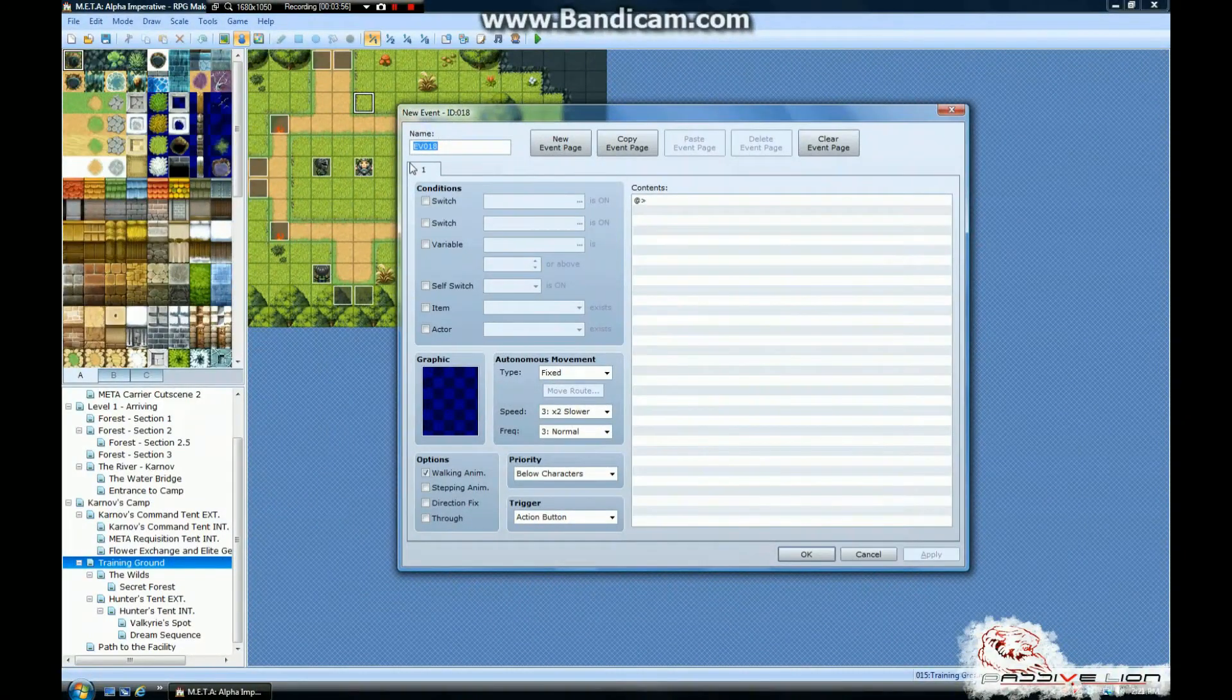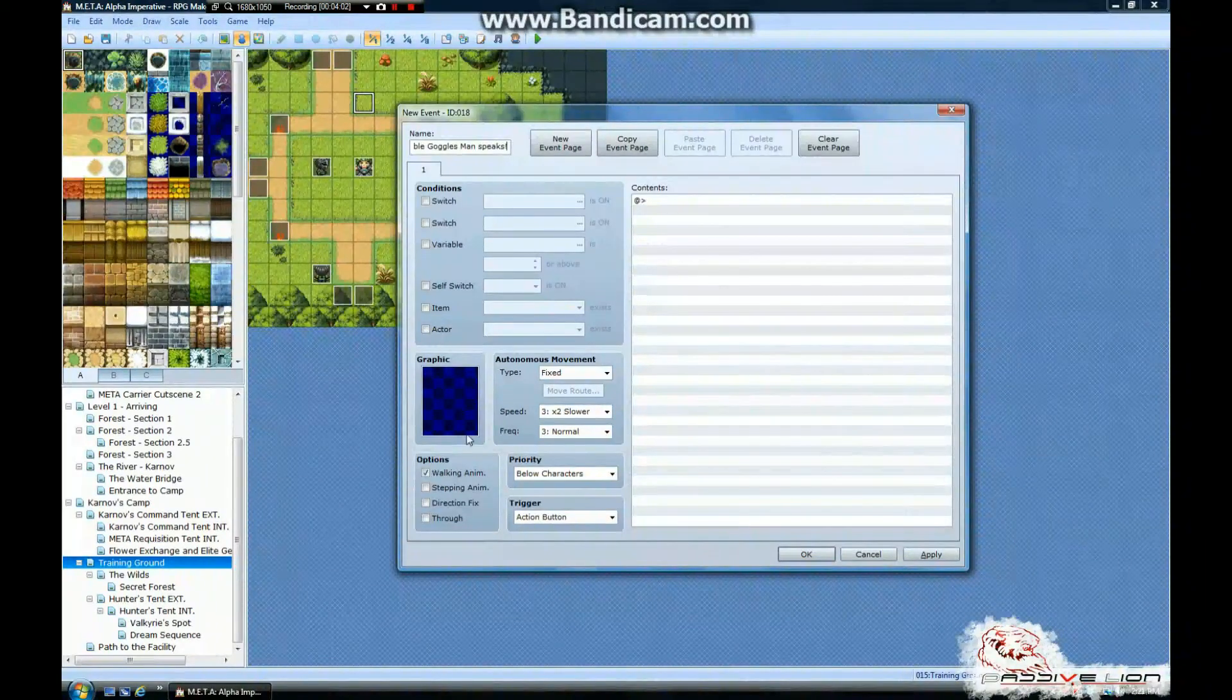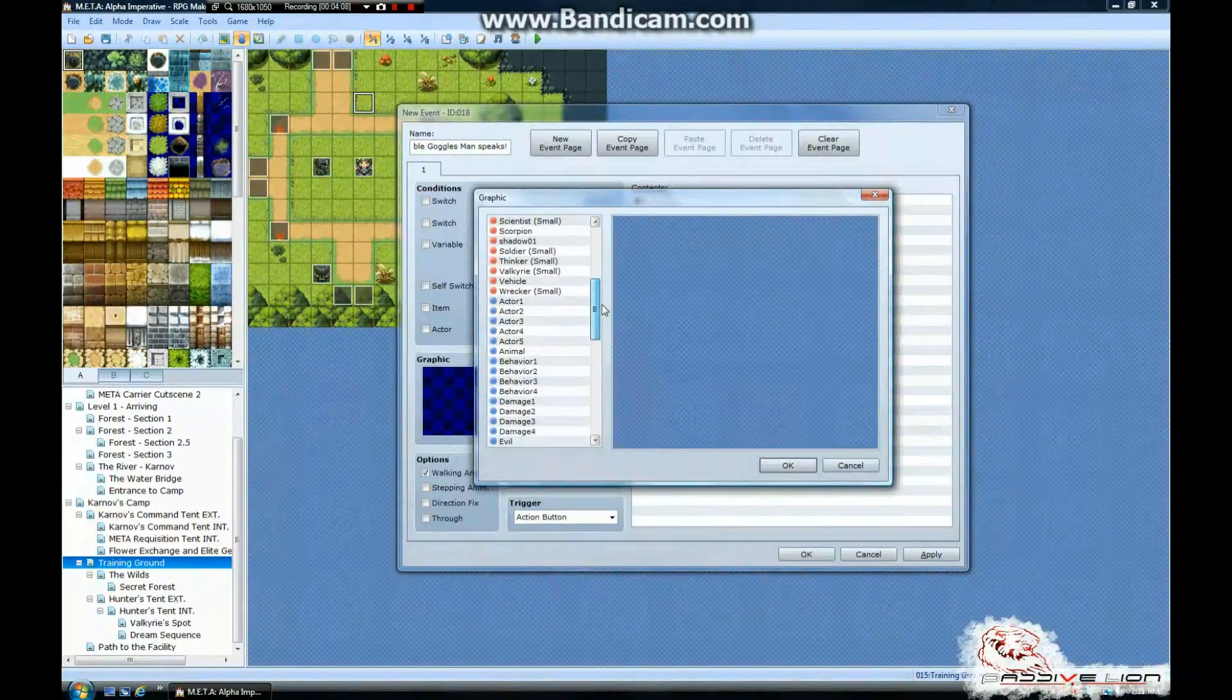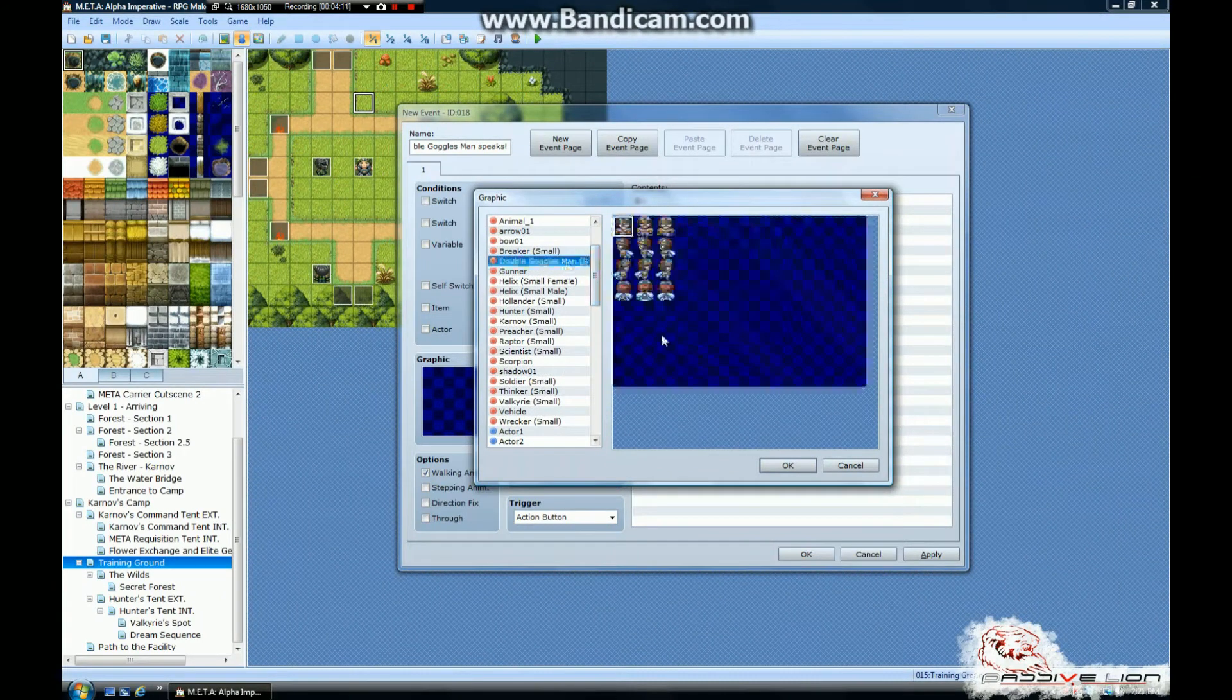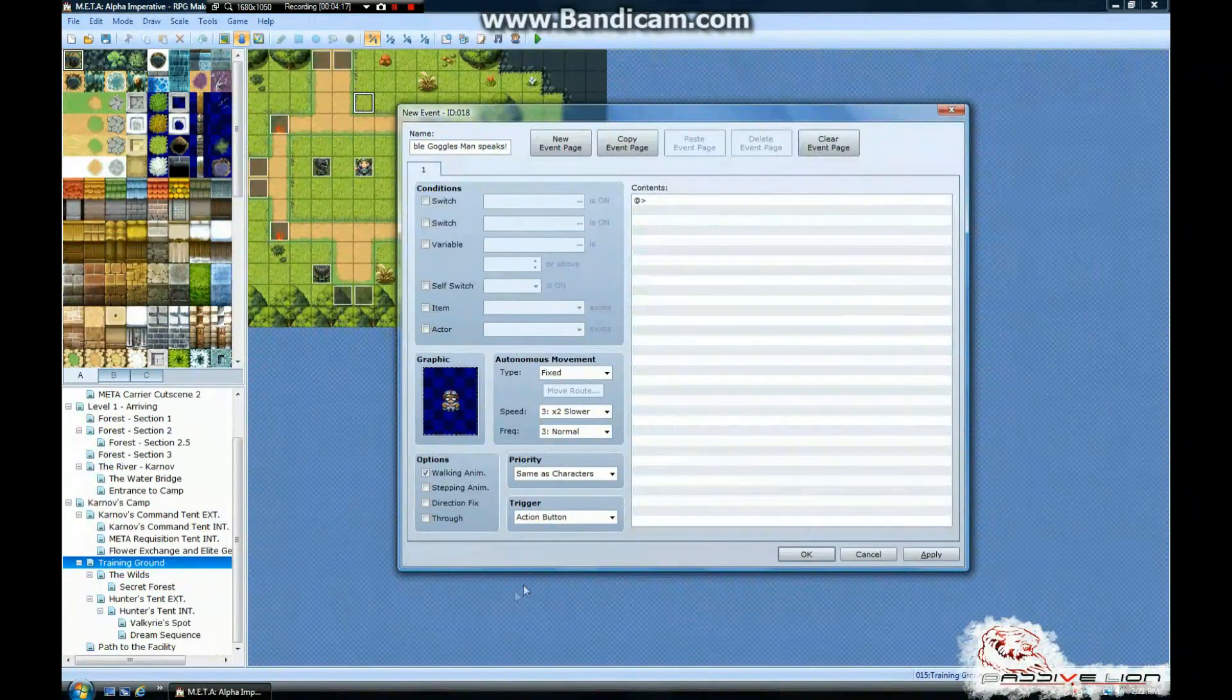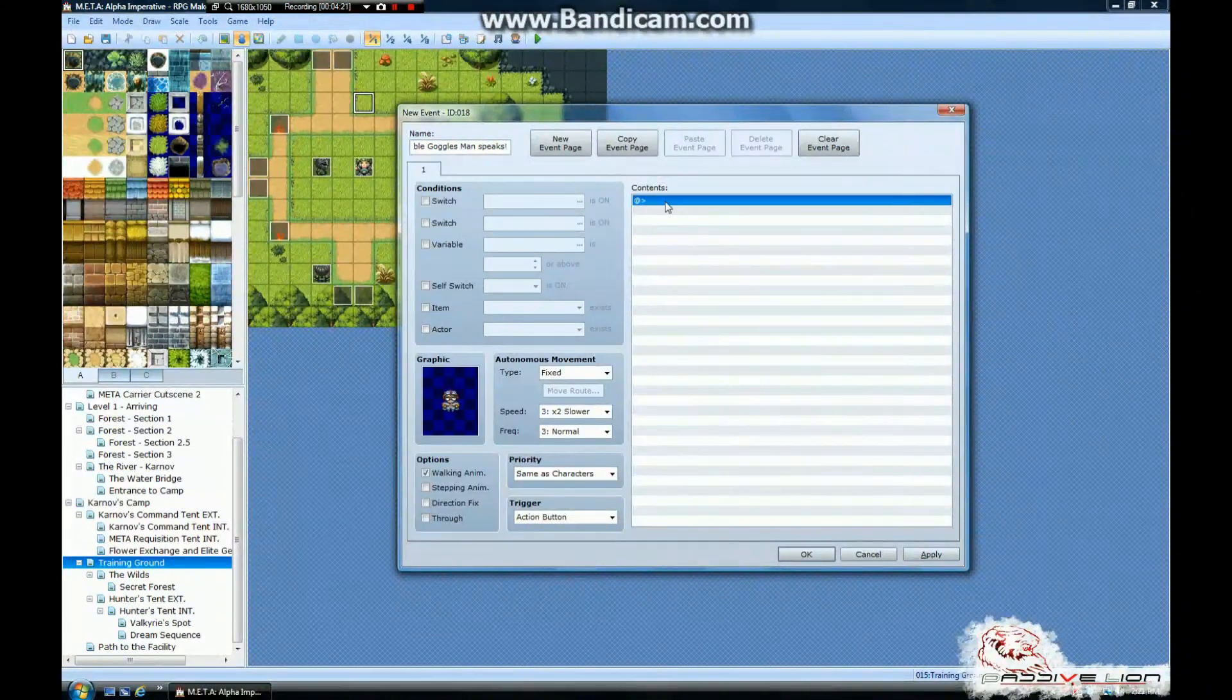So what I've got to do is just create a new event. We'll call this event double goggles man speaks. And we're going to change the graphic for this. And we're going to go through our graphics until we find double goggles man, which is right here. We're going to choose the image we want. Go with this one. Make him not move. And then we're going to make sure it's set to action button, so that way when we hit enter on him, he'll speak.